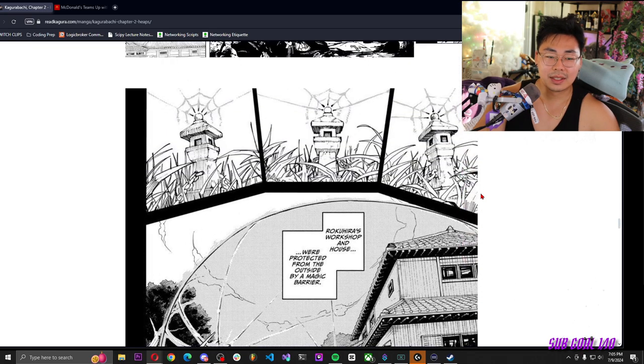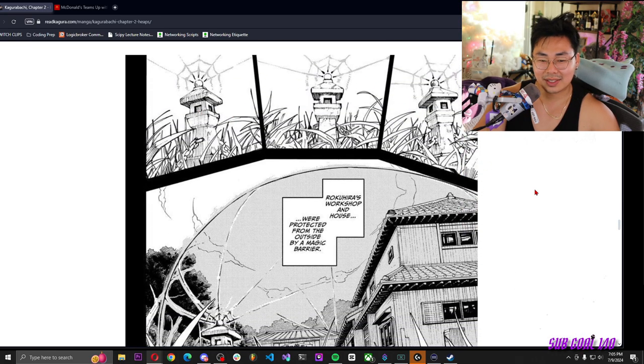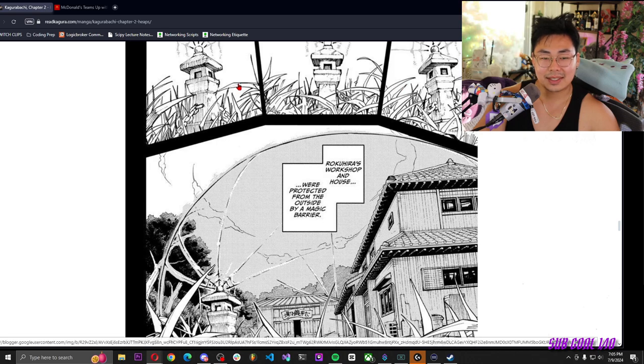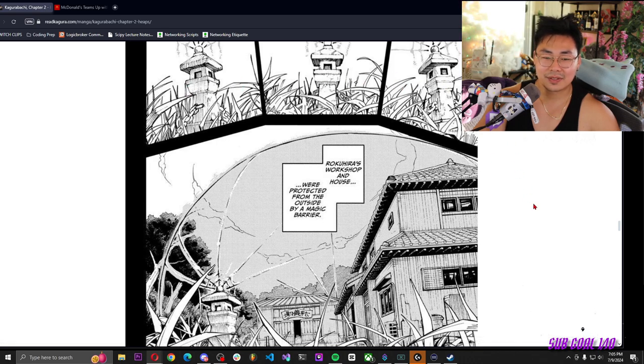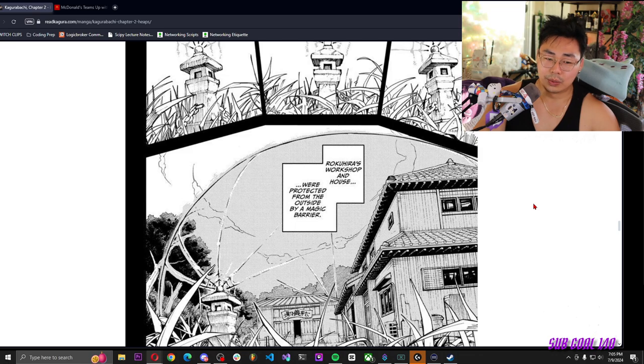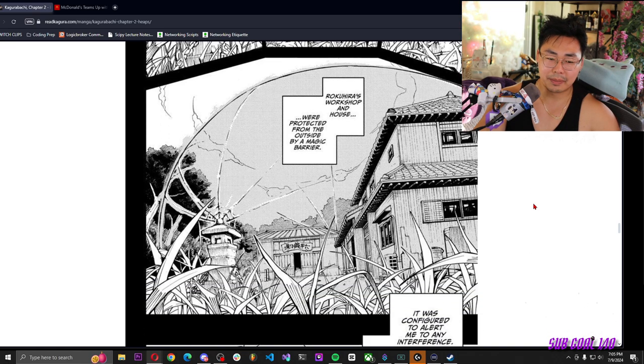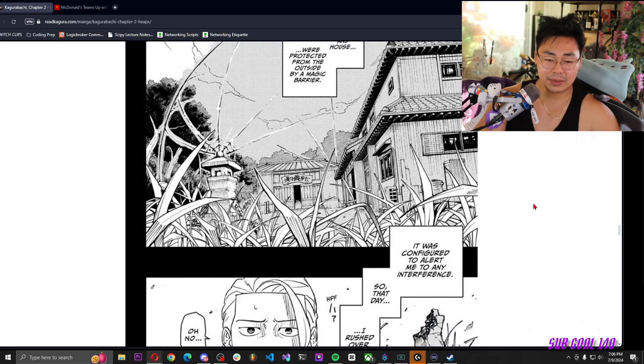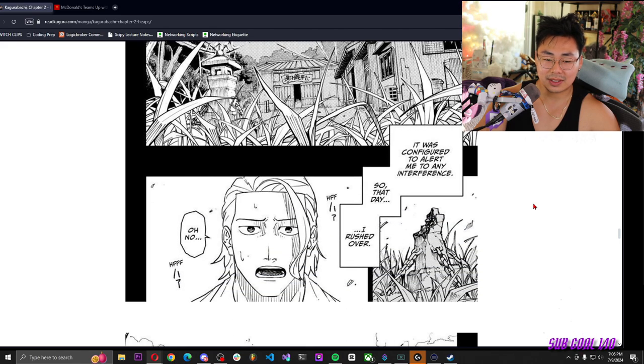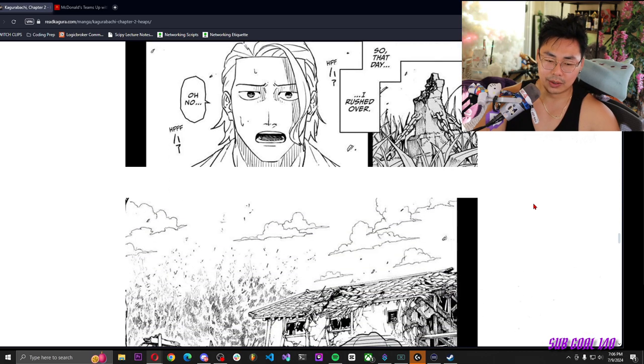Oh, these are the wards. I see these around temples and stuff, it's cool to see them in action. Roku hero's workshop and house were protected from the outside by a magic barrier. It was configured to alert me to any interference, so that day I rushed over. Oh no.